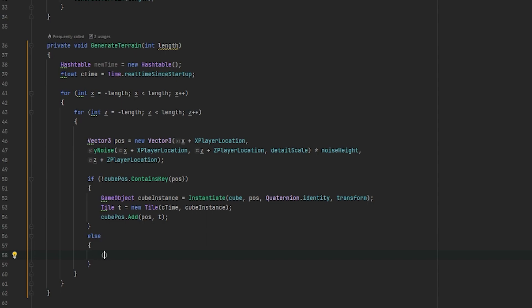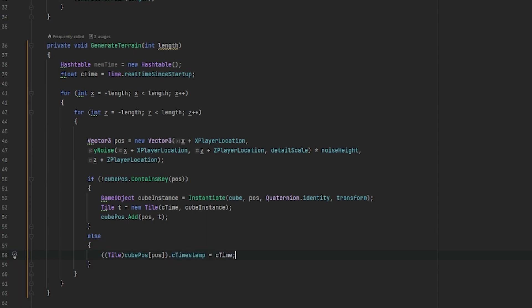Since a hash table will return a type of object, we need to cast that object into a tile. Now, we can do this by specifying our casting type, which in this case is a tile, passing in our hash table and we need to pass in a key. In this instance, our key is our position. Now we can say C timestamp is equal to the current time. Now that's it for our nested for loops.